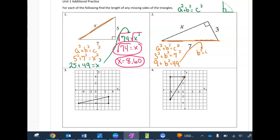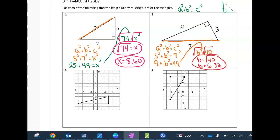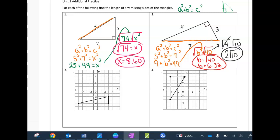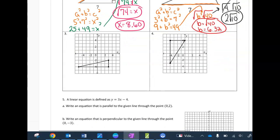Subtracting 9 from both sides leaves me with 40, and then I'll take the square root of both sides to get just b. You can leave it as √40 or give the decimal — either is fine. What would be better is to simplify: 40 doesn't have a perfect square root, but it has factors that do. I can take the square root of 4 and get 2√10. That's the preferred answer, but any of those forms are acceptable.